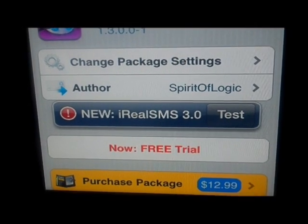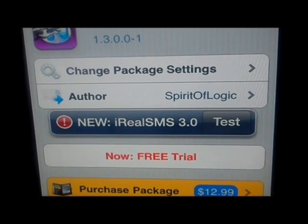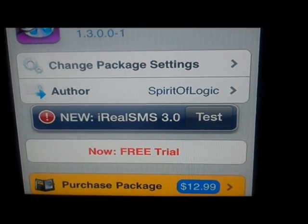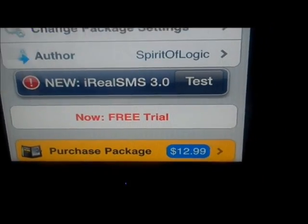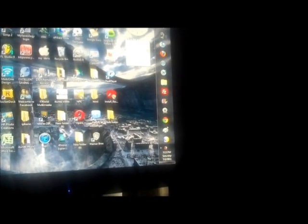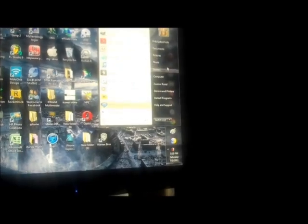Okay, I'm going to stop the recorder and I'm going to show you how it works on the computer. Okay, this is how it works. You're going to tether your iPhone to your computer and then you're going to go into your computer.